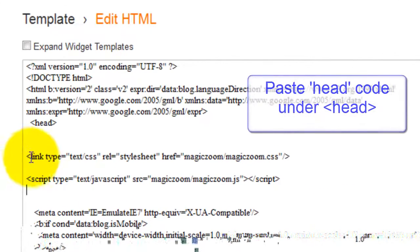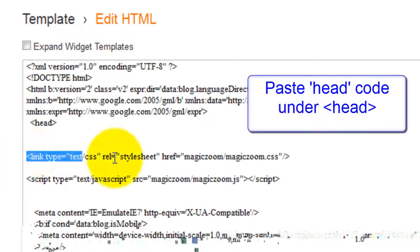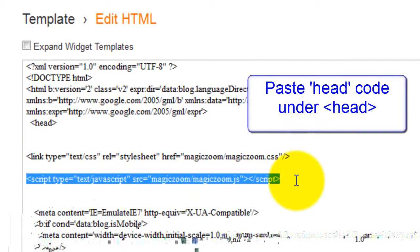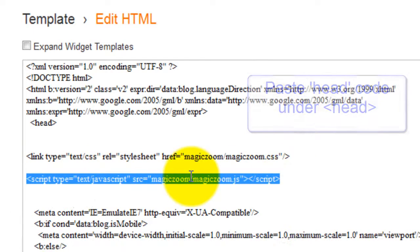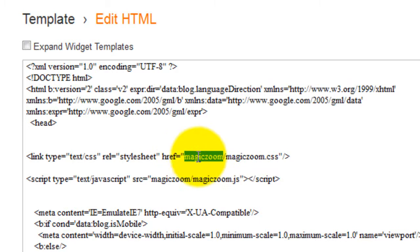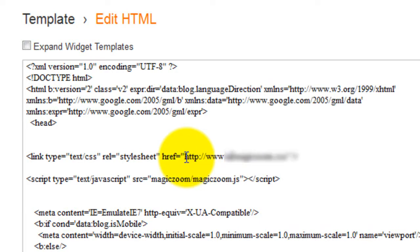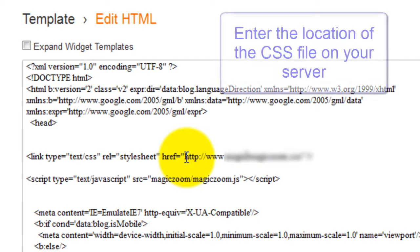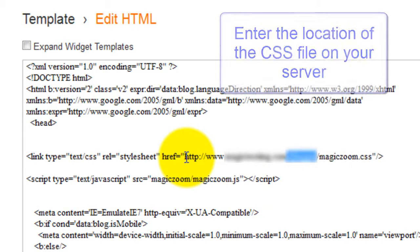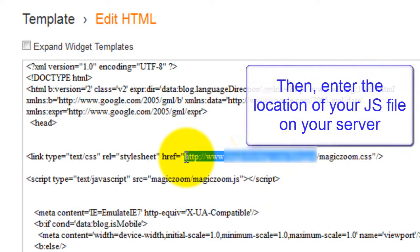The code you've just pasted includes the MagicZoom folder reference, which you need to delete. I'll change the CSS file reference first. Instead of showing the MagicZoom folder, type in the URL reference where the CSS file is located on your server. I'll just copy the location and paste it into my JavaScript reference.